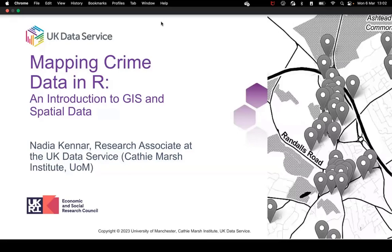We are a couple of minutes past, so we'll get started now. My name is Nadia Kenner, I'm a Research Associate at the UK Data Service based at UOM, and this is the workshop named Mapping Crime Data in R, an Introduction to GIS and Spatial Data. Before starting with the content, I'm just going to run through some introductions. This presentation will be treated as an introduction to the main topics and issues involved with GIS and mapping data. It isn't going to provide a huge array of information, but it will detail what is necessary in order to understand the code demonstration on Wednesday.